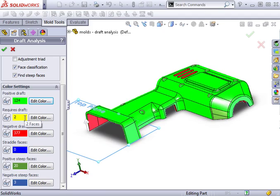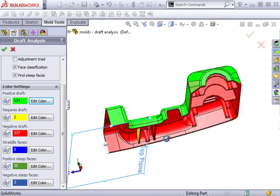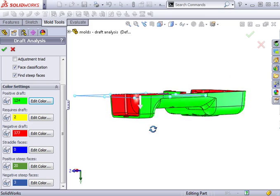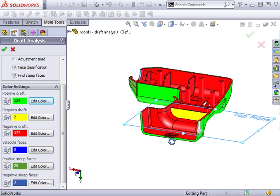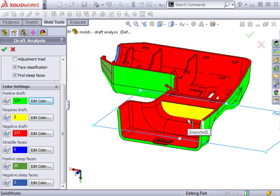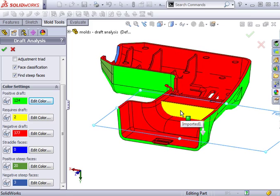Next is Requires Draft. This classification indicates that the one degree criteria was not met, and consequently, the mold part will not easily eject from the mold. The back side of this part has a rib that does not have draft applied. This would have to be fixed before continuing with the mold design.